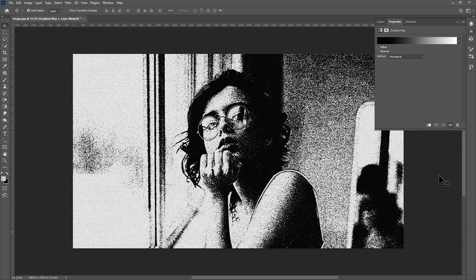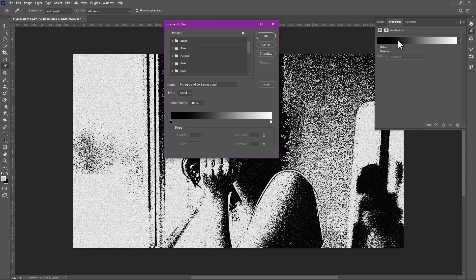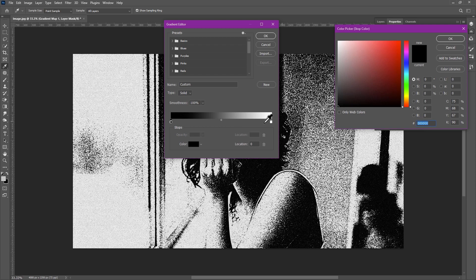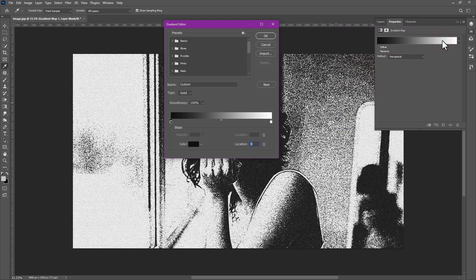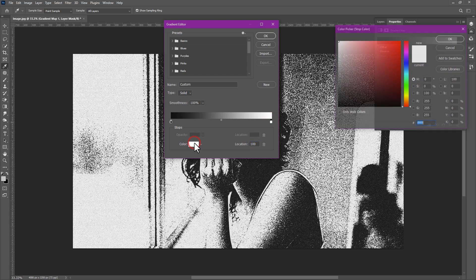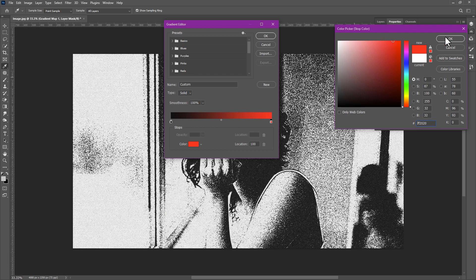Click on the gradient to open gradient editor. Take a first color. Then click okay. Now take second color whatever you want. Click okay.